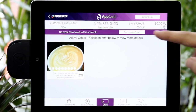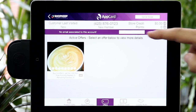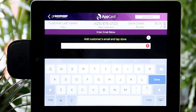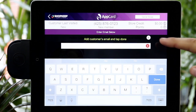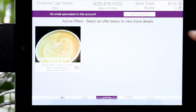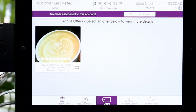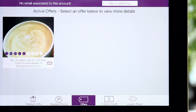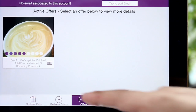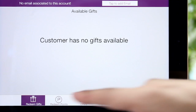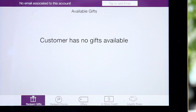To capture the shopper's email, select the Tap to add email button, and then enter the email the shopper provides. On the bottom toolbar, you will find Redeem Gift. Here you can view and redeem any gifts earned from completing punch cards.